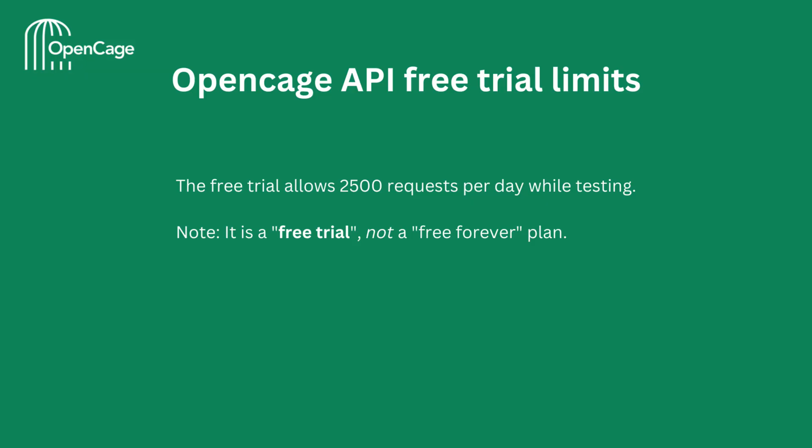Quick note on the OpenCage free trial limits. The free trial allows 2500 requests per day while testing. But note, it is a free trial and not a free forever plan.